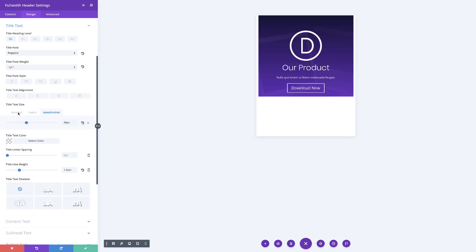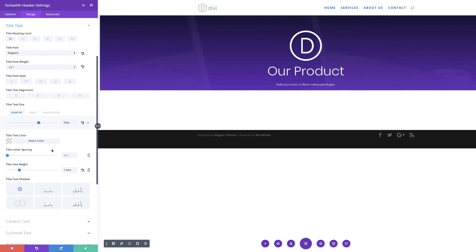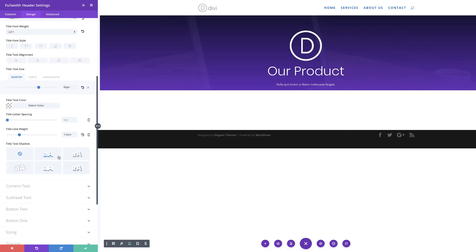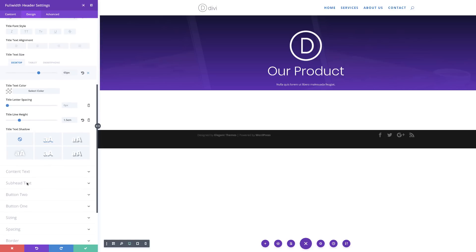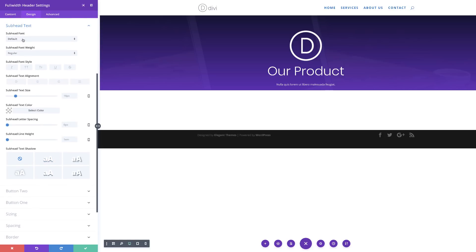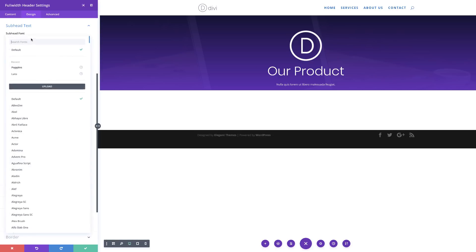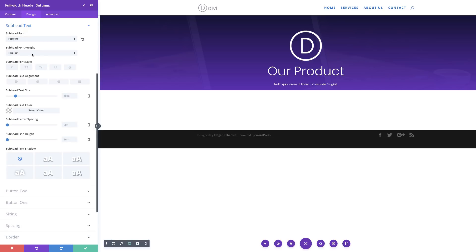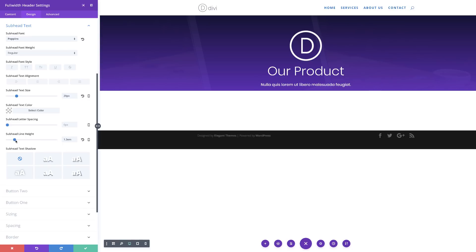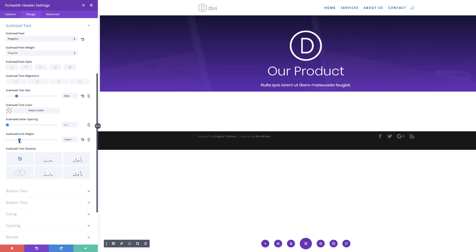I'll go back to desktop view. Now it's time to set the subheading text. I'll come to Subhead Text, make sure the font is consistent with the heading by selecting Poppins. The font weight is fine as Regular, but I'll change the size to about 20. Finally, I'll set the line height to 1.5.